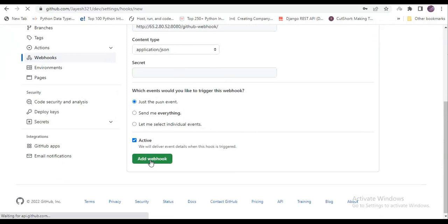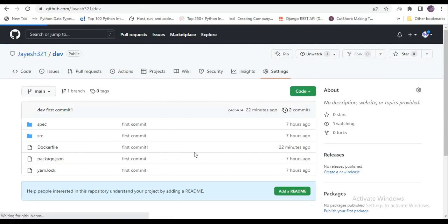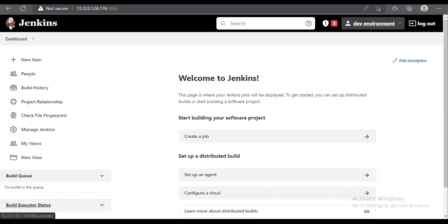We leave the rest as default and click add webhook. As we can see, the webhook got created. Now we will go to Jenkins and start creating a pipeline.